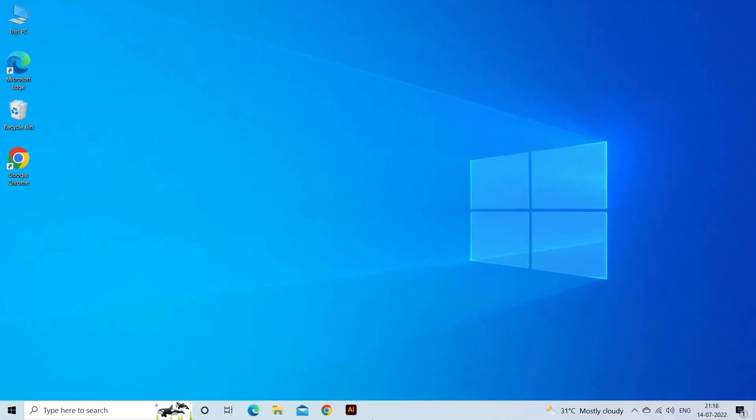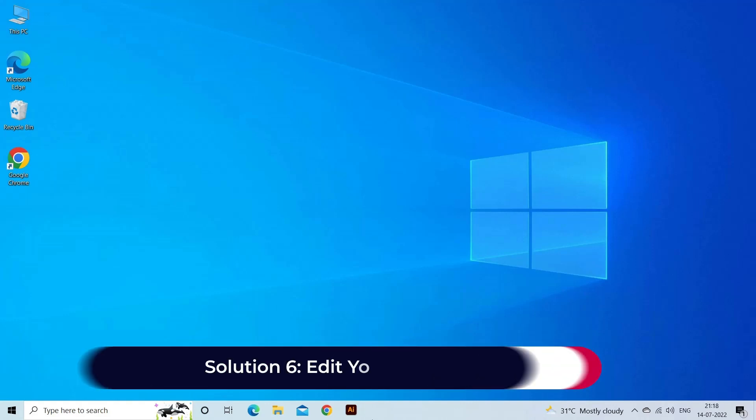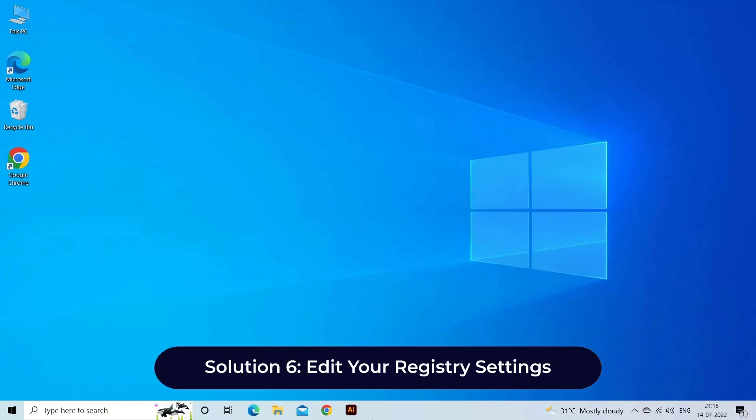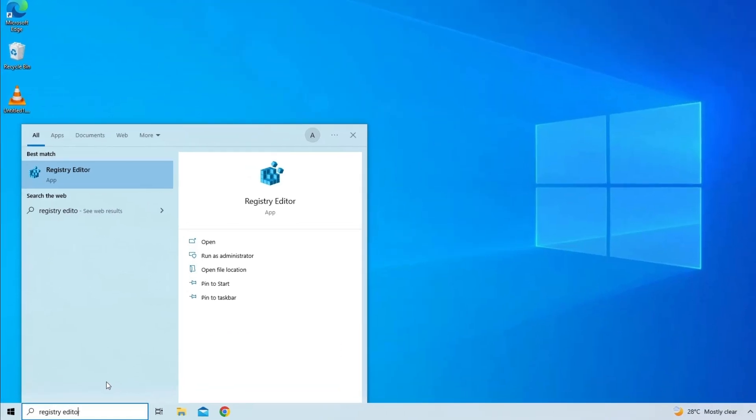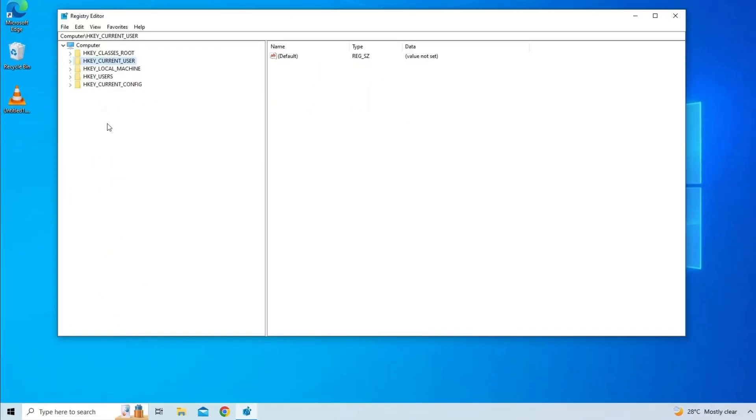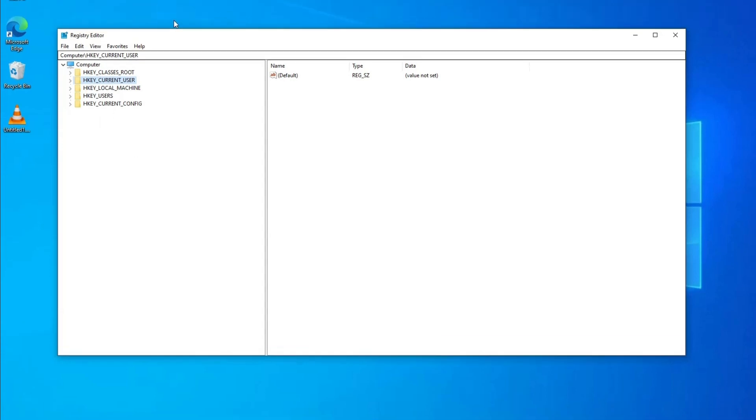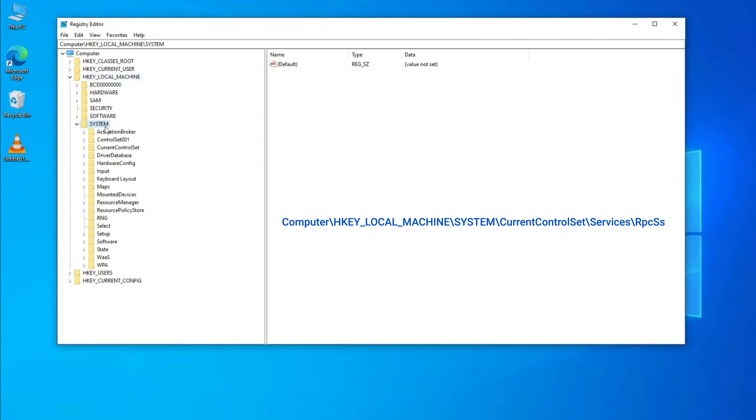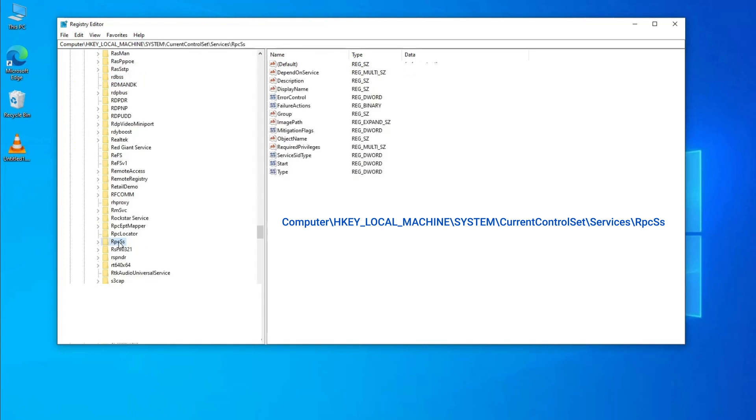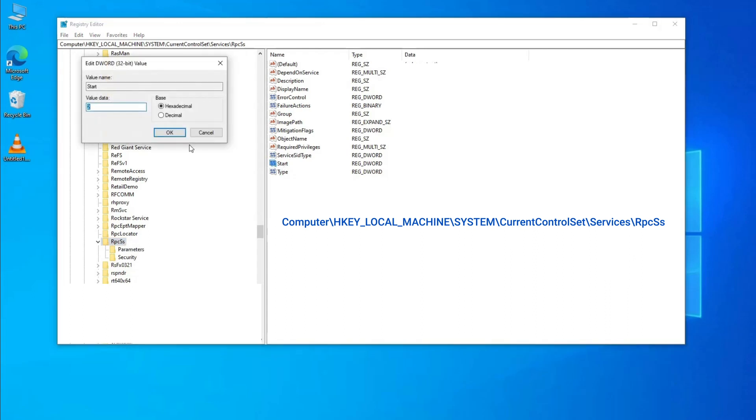Solution six: Edit your registry settings. Here are the steps to follow. Search for the Registry Editor app and open it. Back up your registry by going to File then Export. Navigate to Computer\HKEY_LOCAL_MACHINE\SYSTEM\CurrentControlSet\Services\COMSysApp and double-click on Start. Set value data to 2 and click OK.